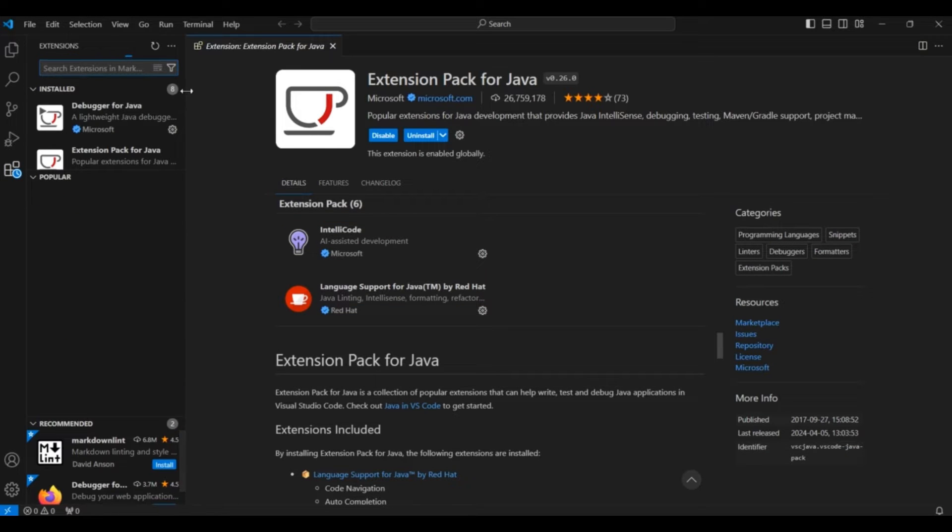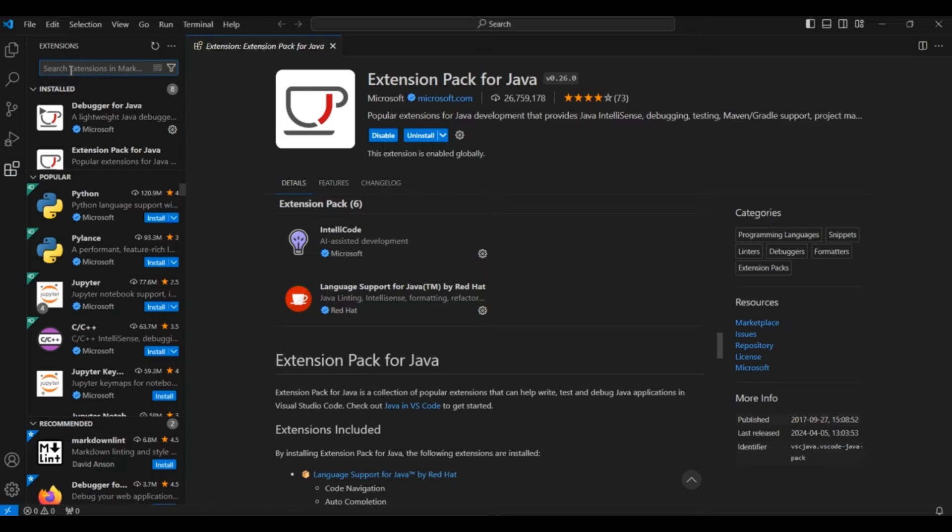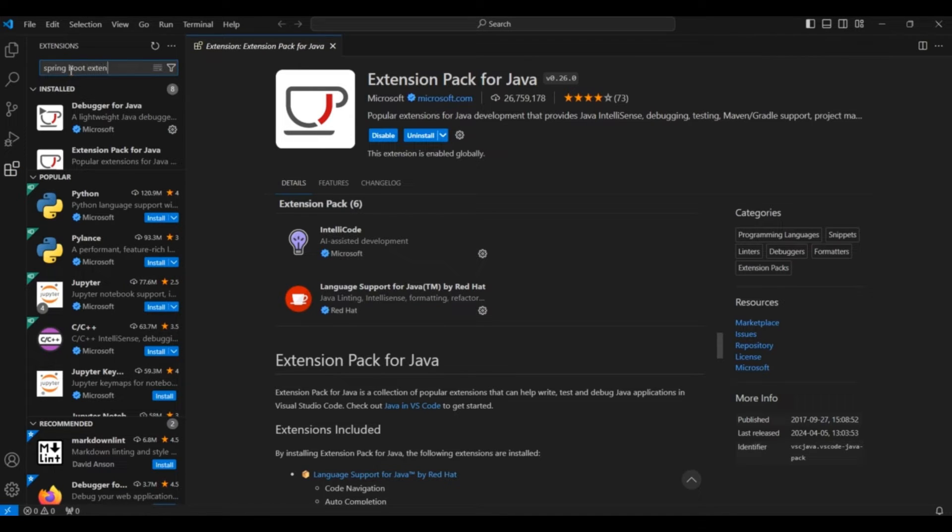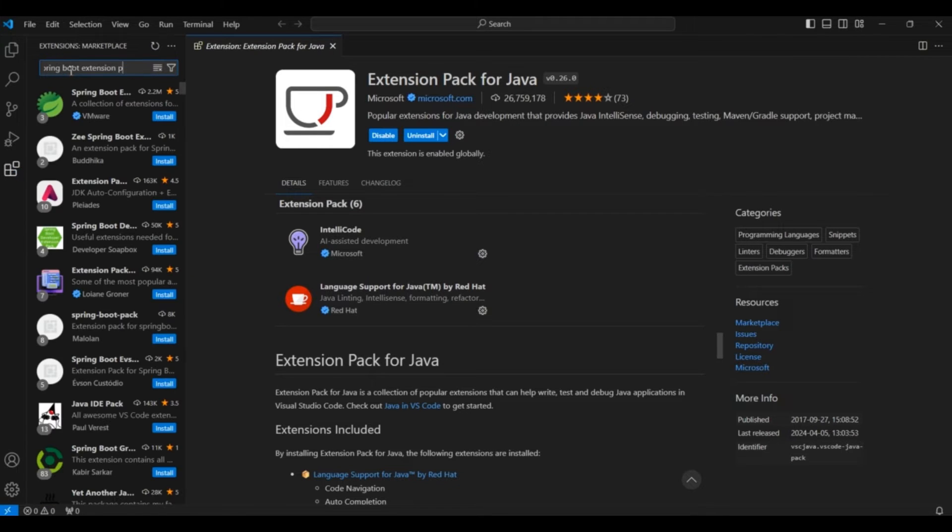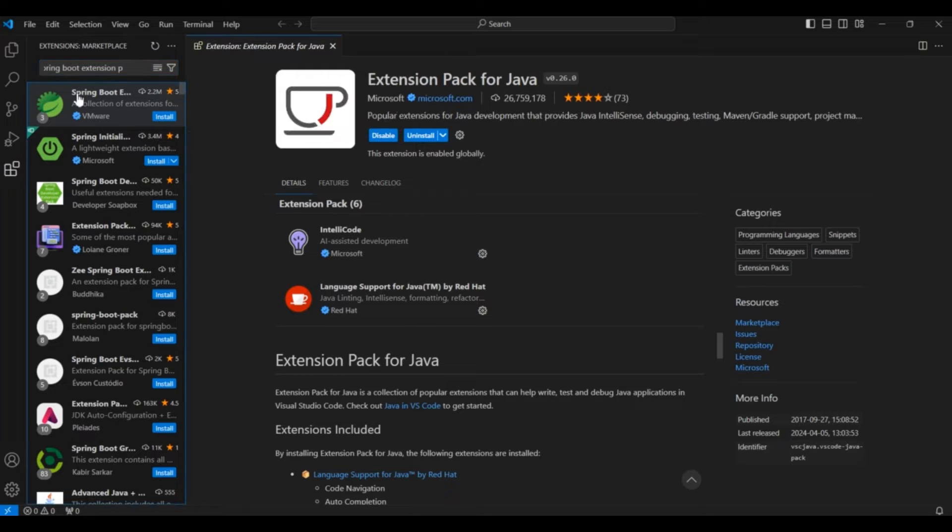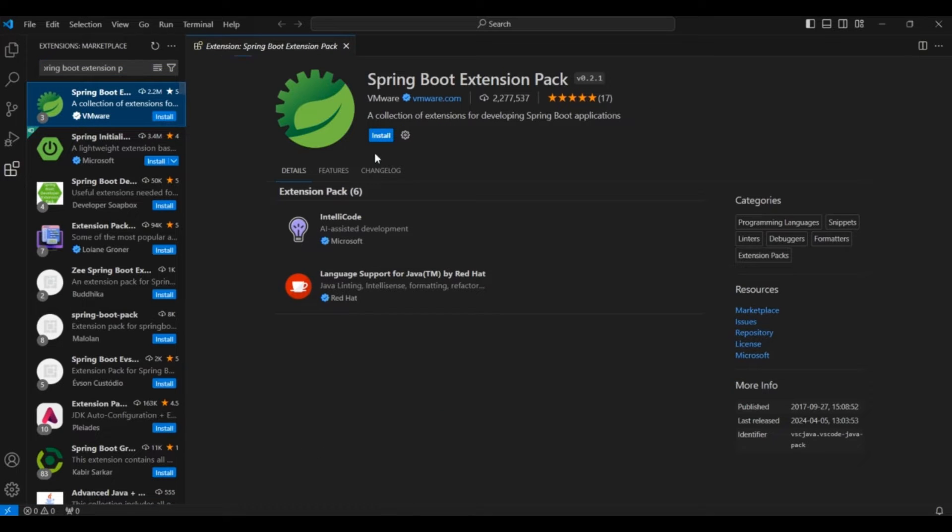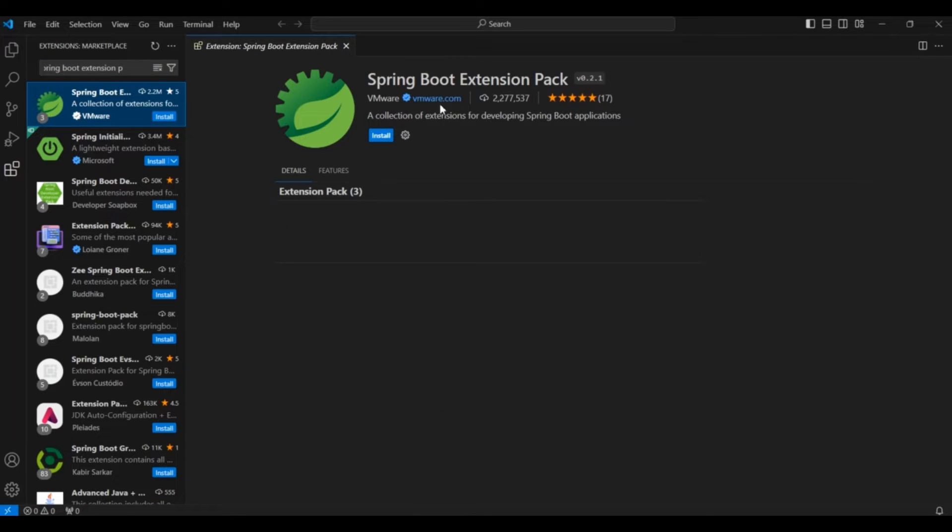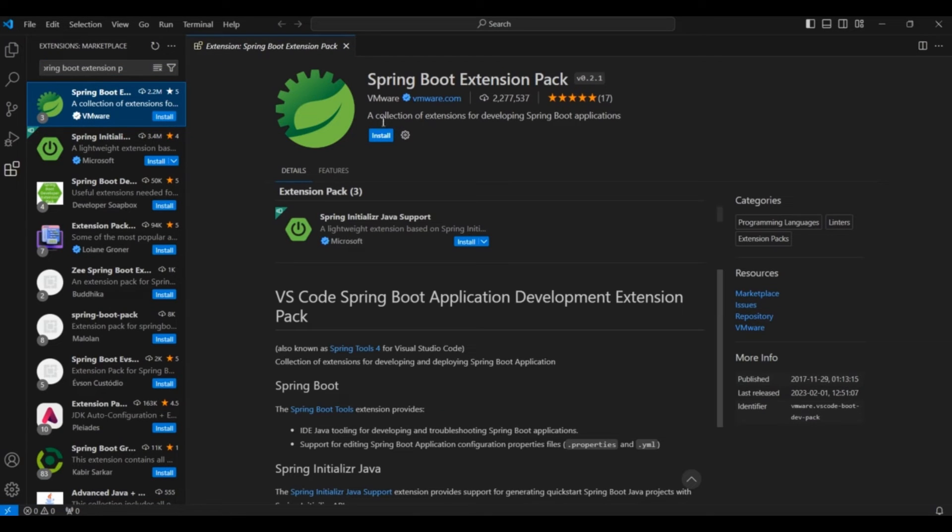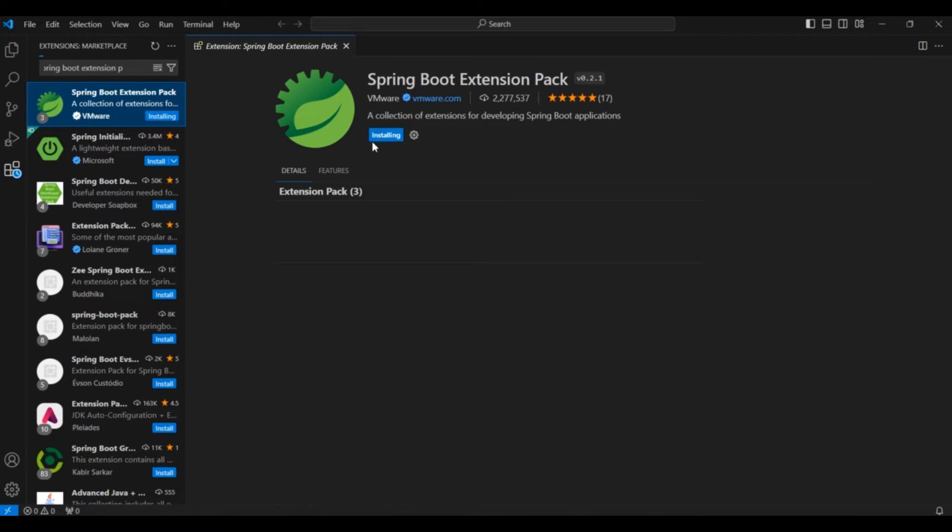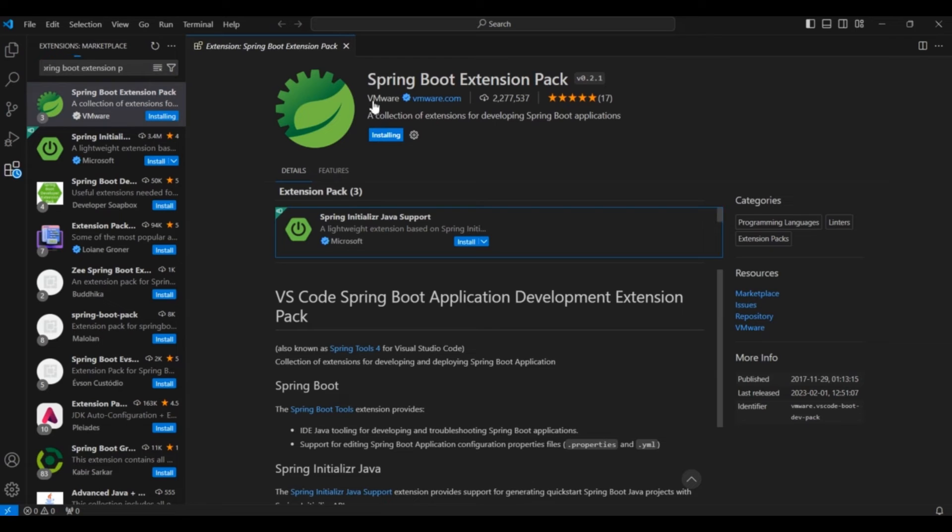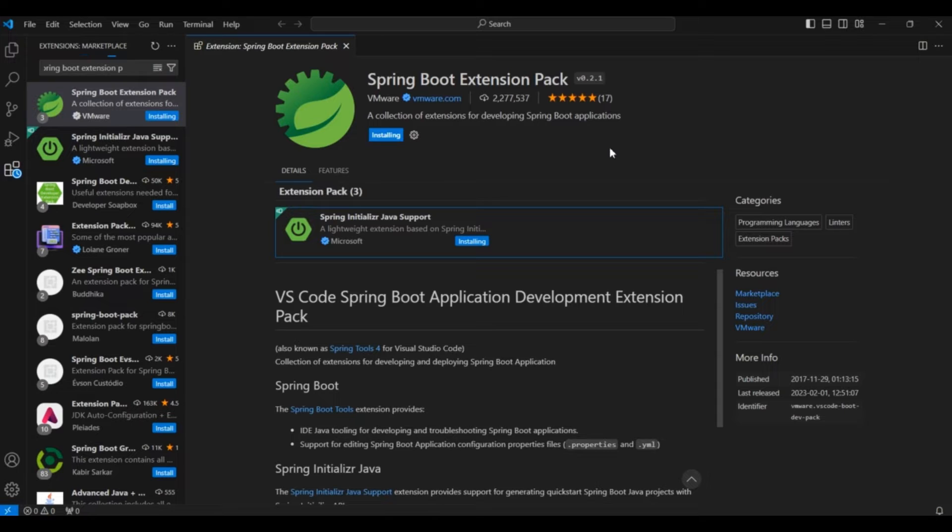After this, you have to install another extension which is for running Spring Boot. So search Spring Boot Extension Pack or Spring Boot Extension. You can see the first Spring Boot extension which is used to run the Spring Boot application. So you have to install this. Click on install. And it is from VMware. Remember this and download this particular extension only. It will again take some time to install.